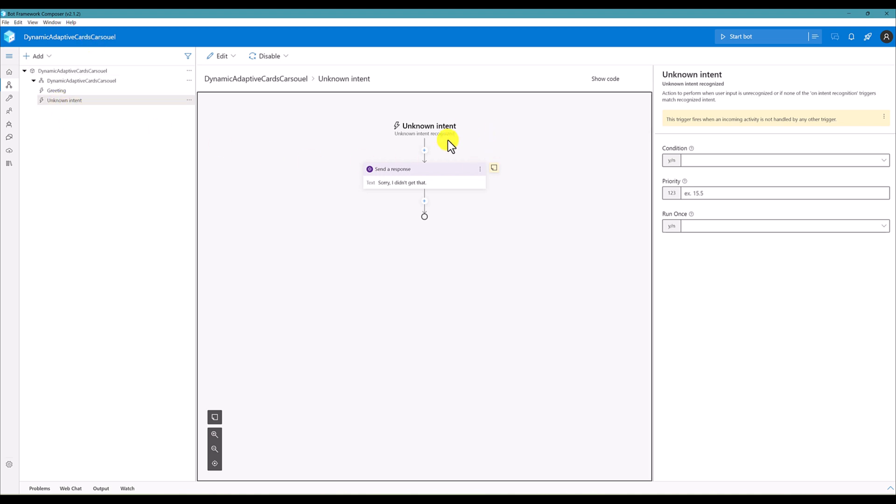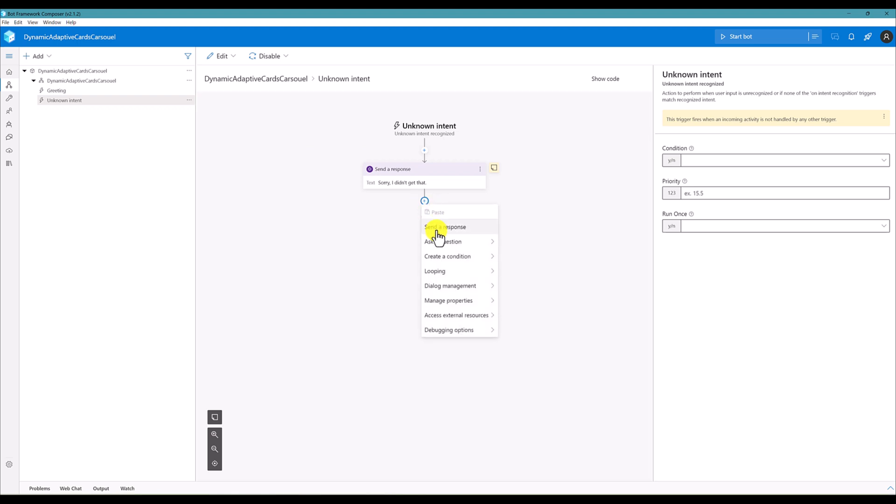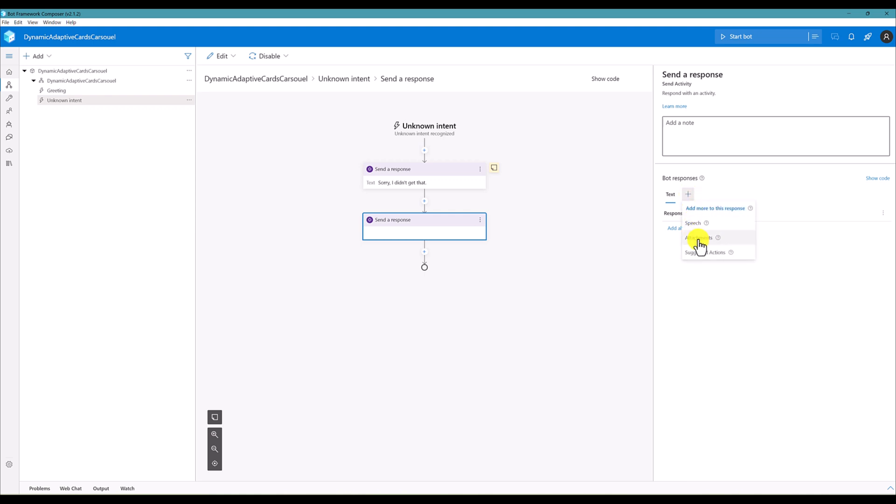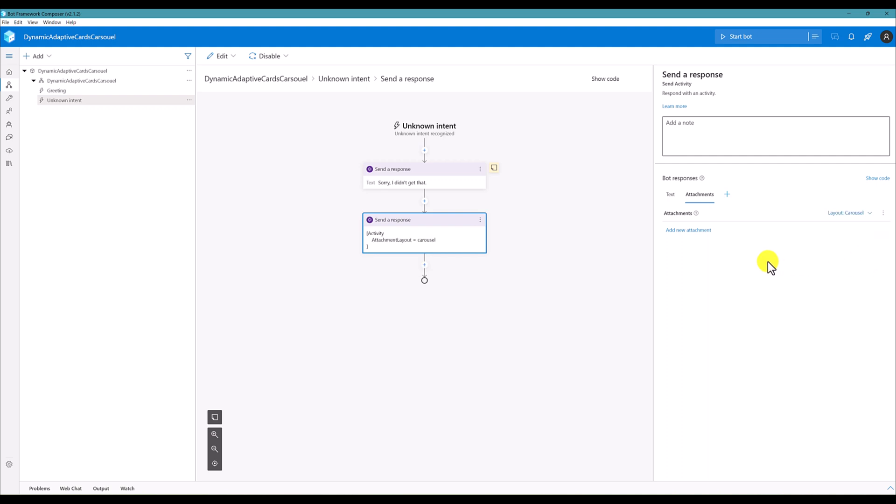Here I'm going to add my carousel format. First thing is I'm going to add new response, send a response. From there I'm going to add new attachment, click this one attachment, and the layout you have to change to carousel. Next I'm going to add the adaptive card. Here you notice the send a response has been changed attachment layout as a carousel.